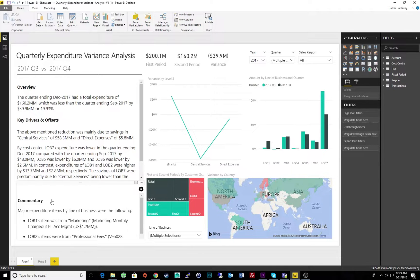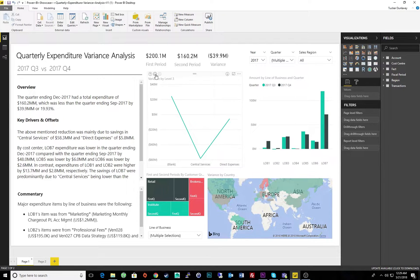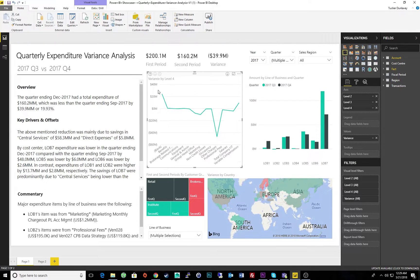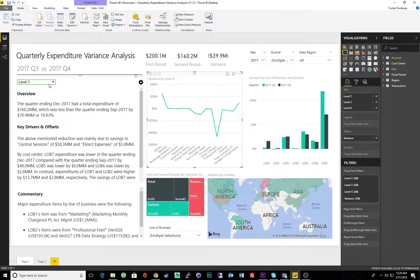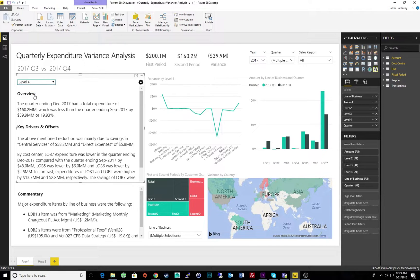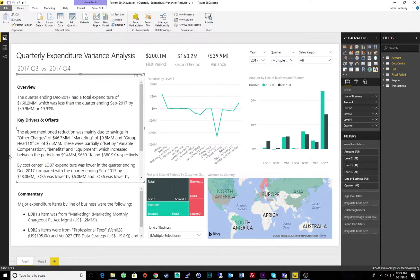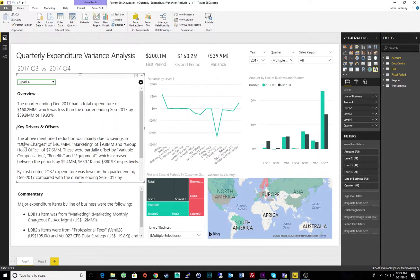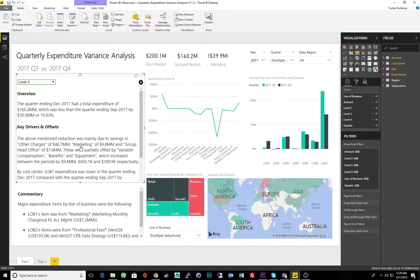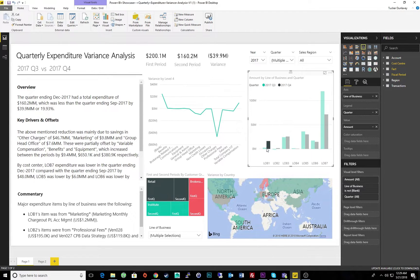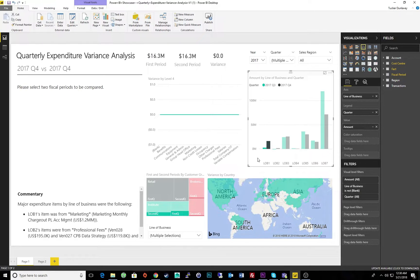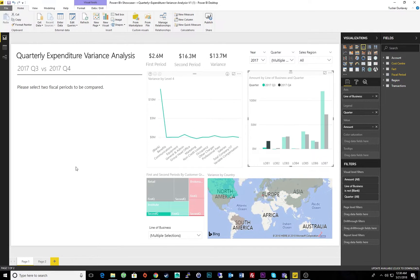What's more is that we can actually influence this narrative based on our selection within the visuals. For example, if I wanted to delve deeper into the details surrounding my variance, I can simply change the level of business to update our narrative, which now tells us that a decrease in other charges and marketing were mostly responsible for the expense reduction. Alternately, if I select a specific line of business, I'll have an updated commentary and overview specific to that particular area.